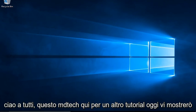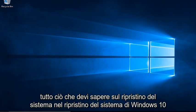Hello everyone, this is MD Tech here for another tutorial. Today I will be showing everything you need to know about System Restore in Windows 10.